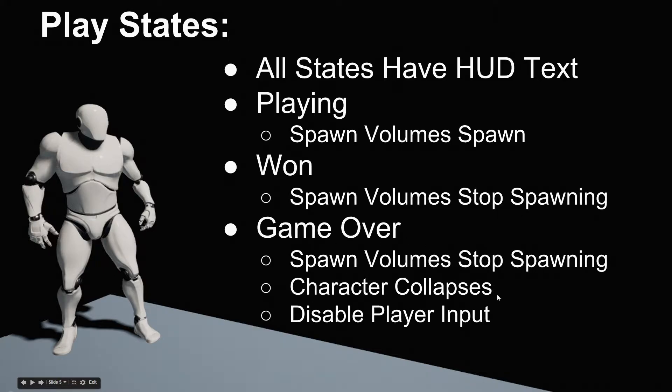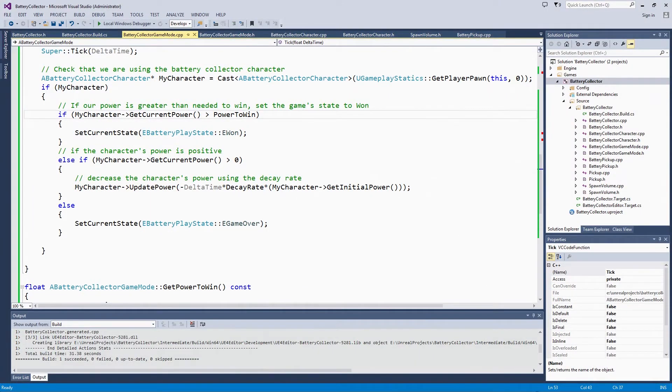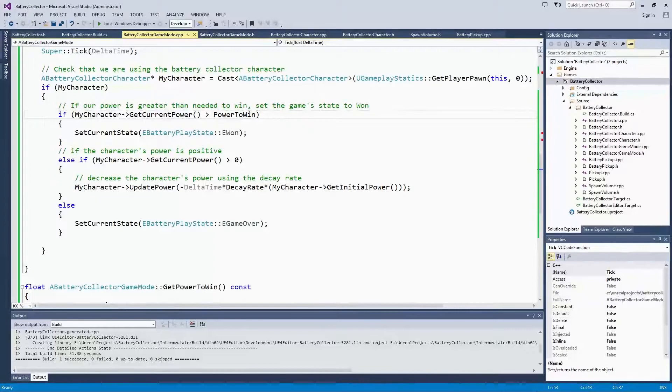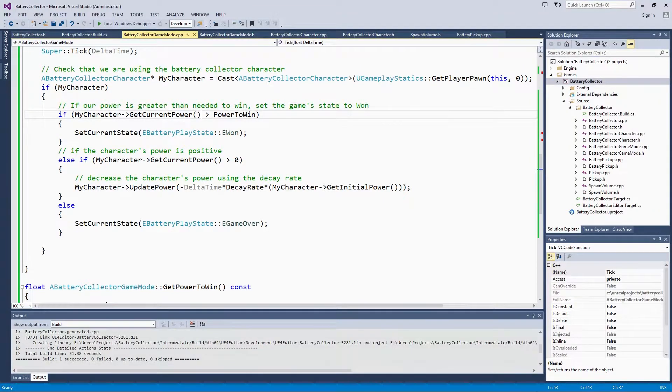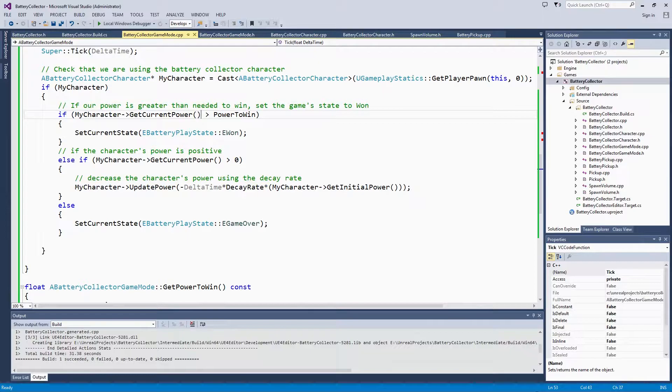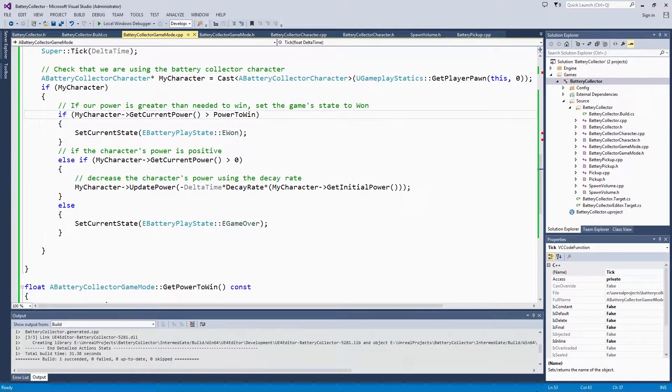At that point, the character collapses and the player is not able to input any more. In this video, we are going to get started with working with the spawn volume class so that we can have that work with our new play states. This will include adding a new function to the spawn volume class and also registering all the spawn volumes in the level with the game mode.